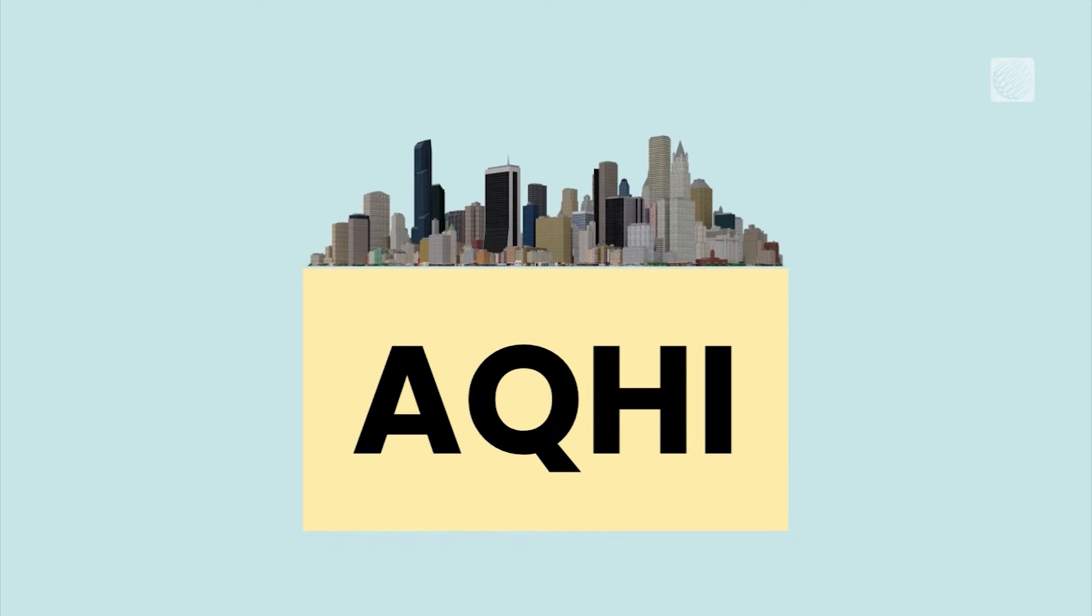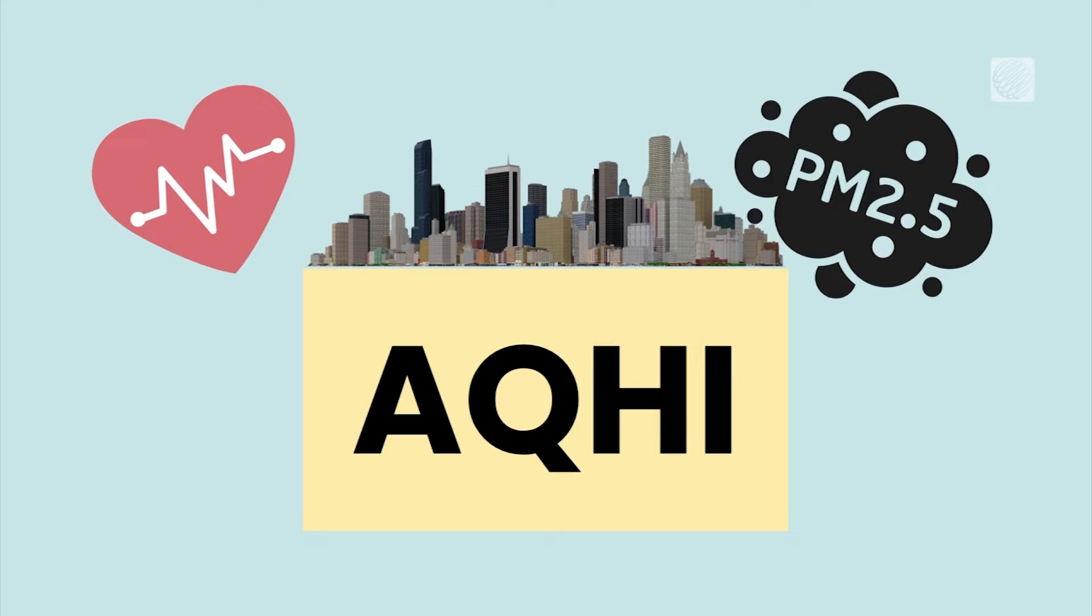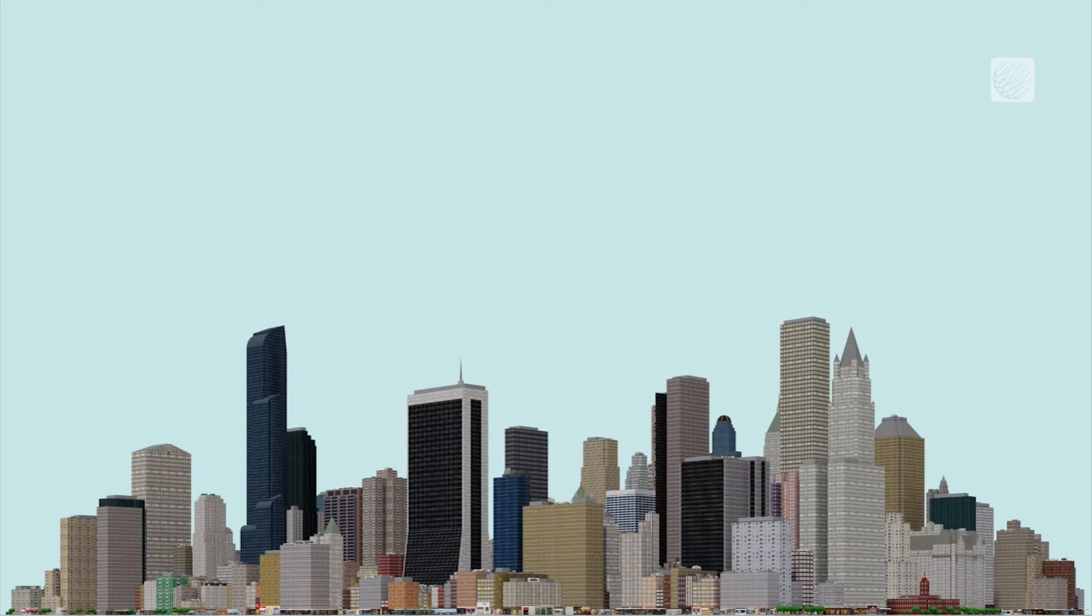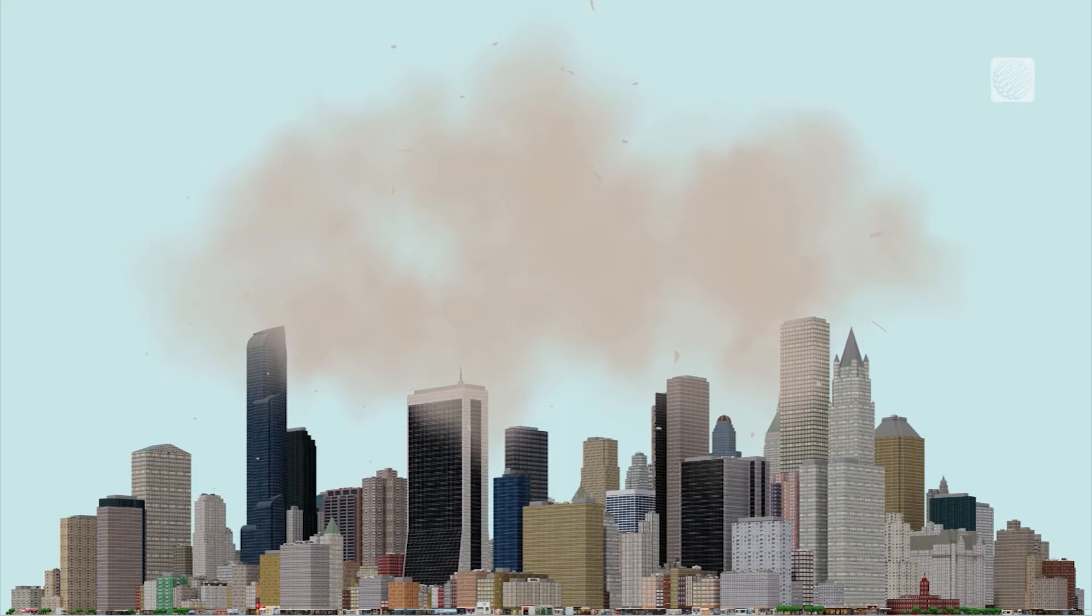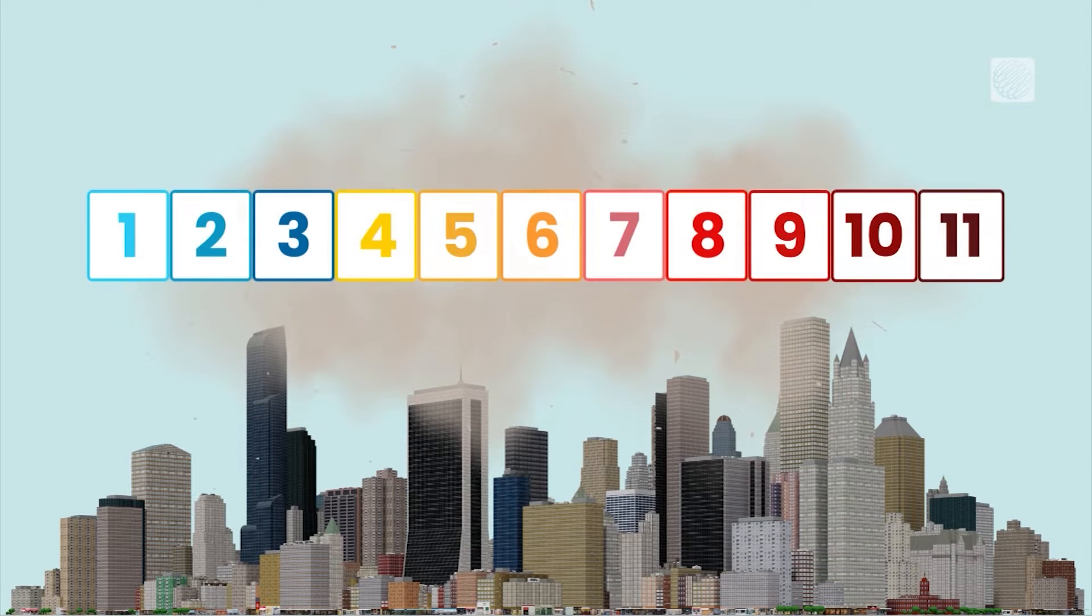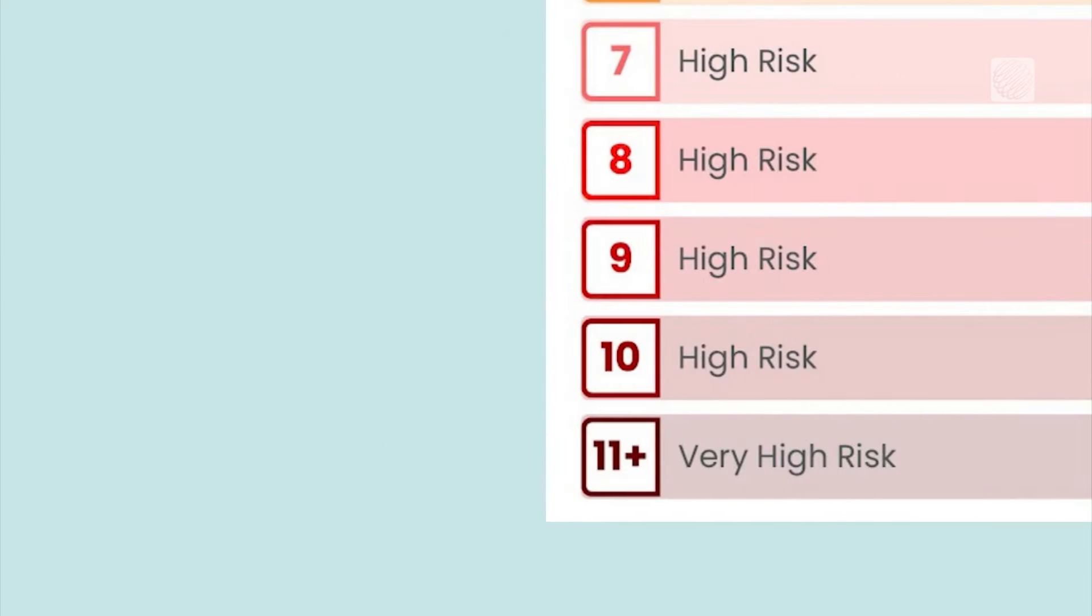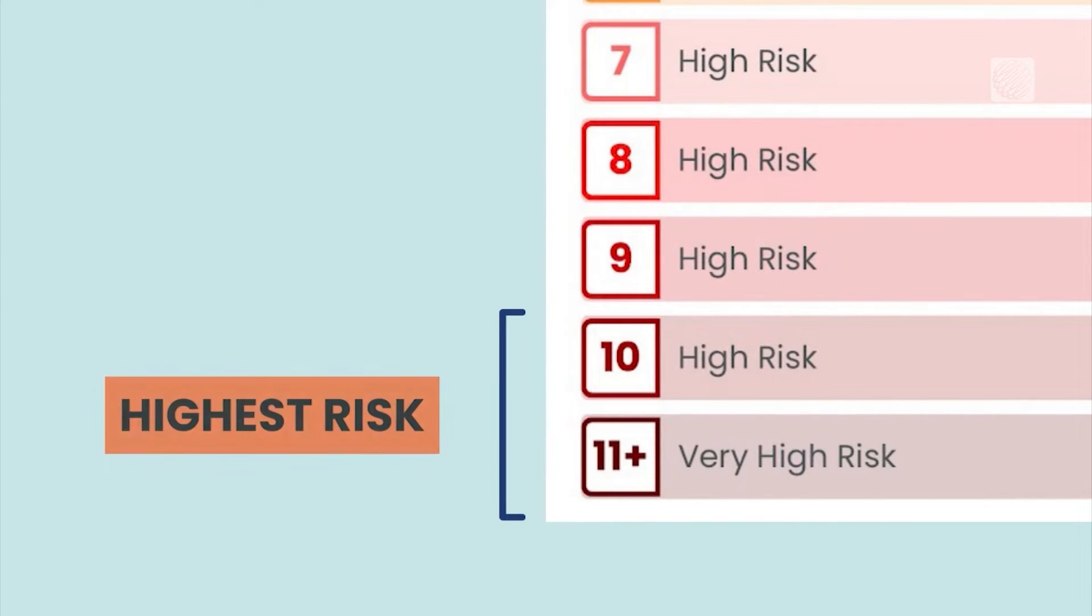AQHI considers health effects and environmental concerns. It measures air quality's impact on health using a 1 to 10 scale, with 10 and up representing the highest risk.